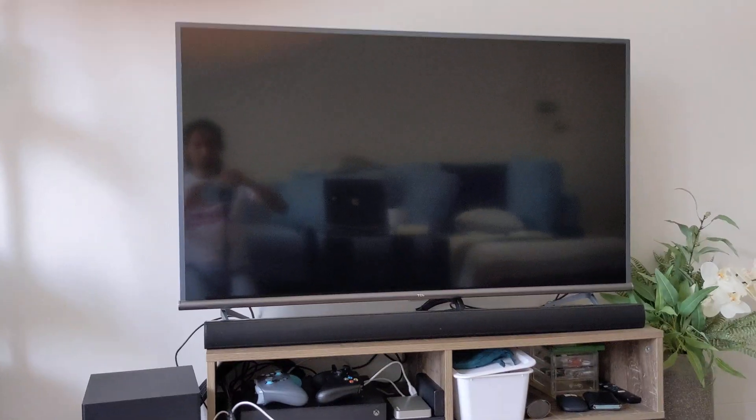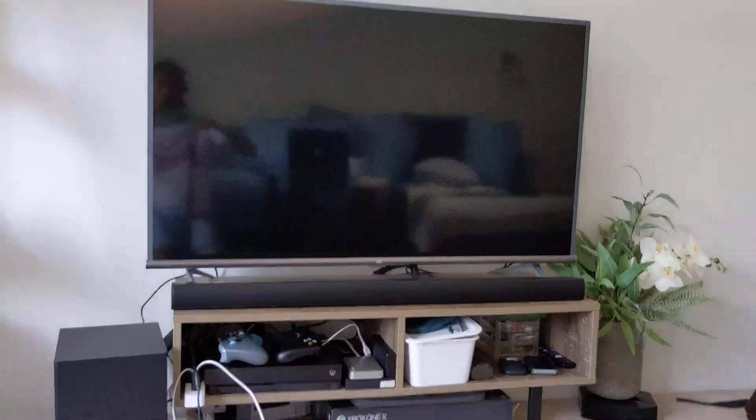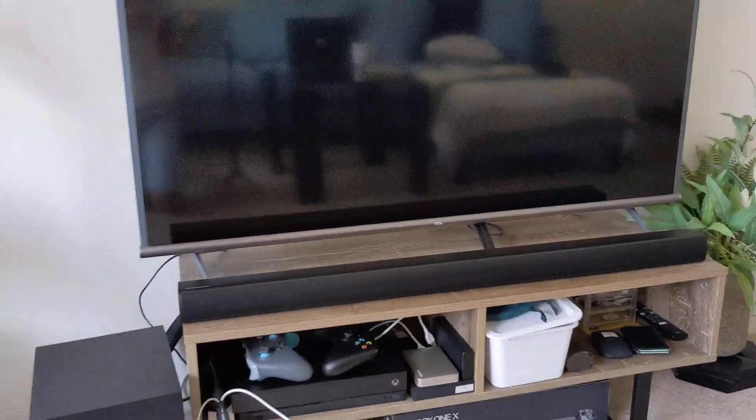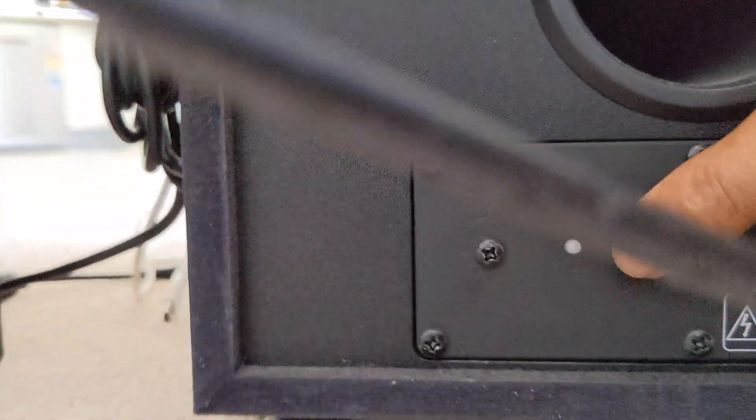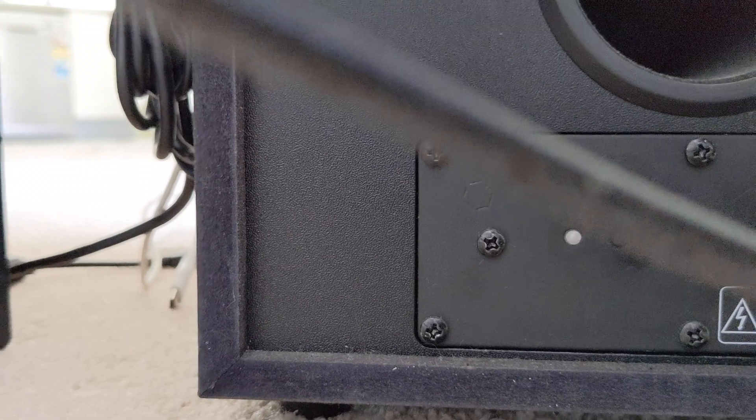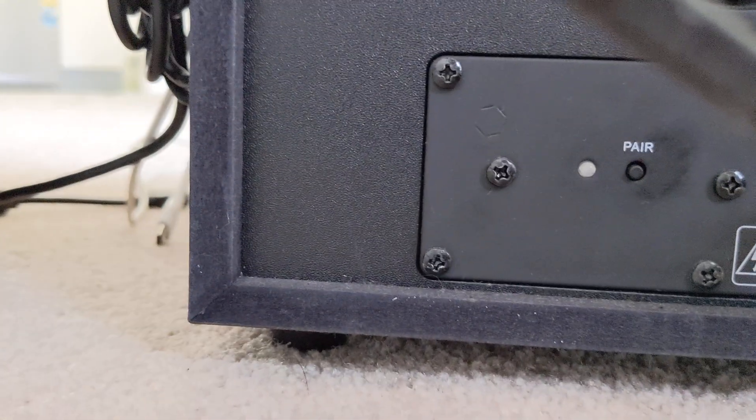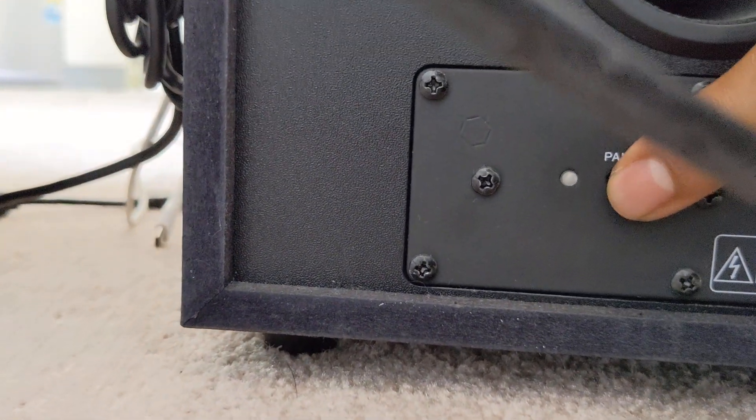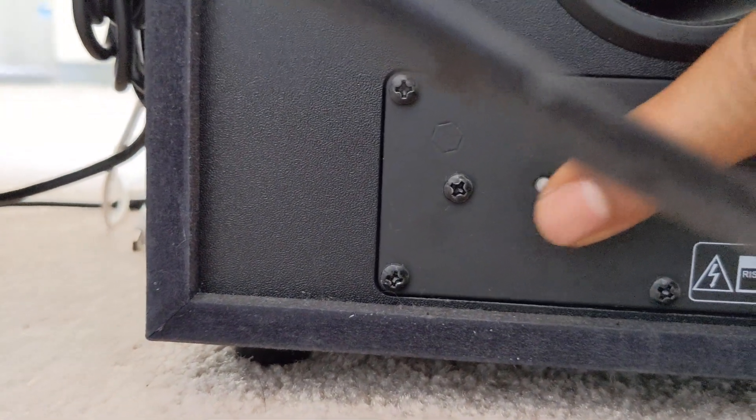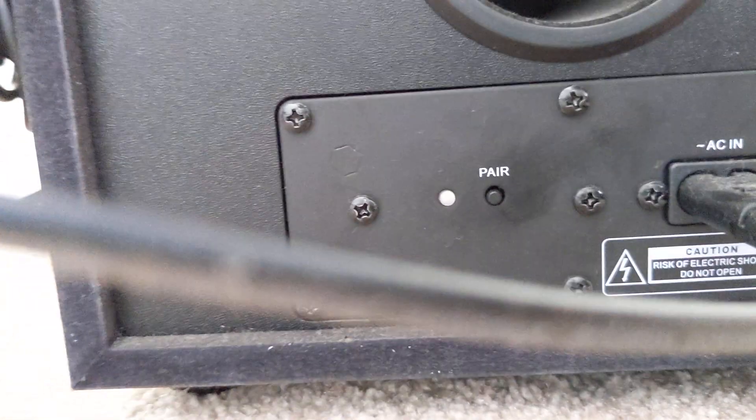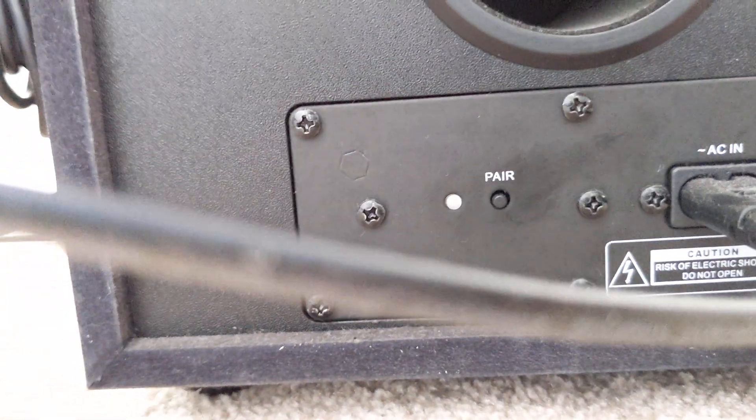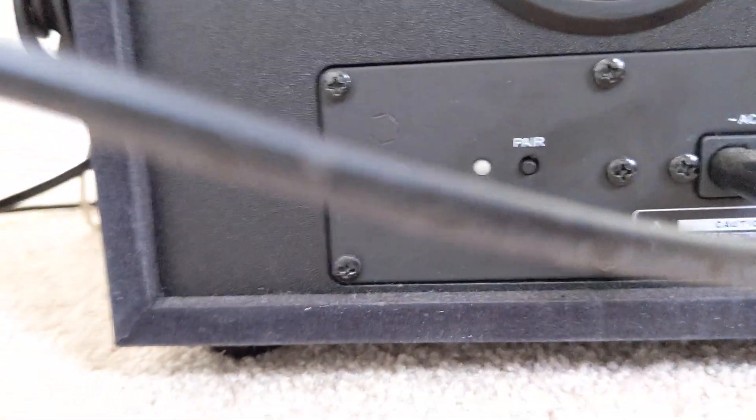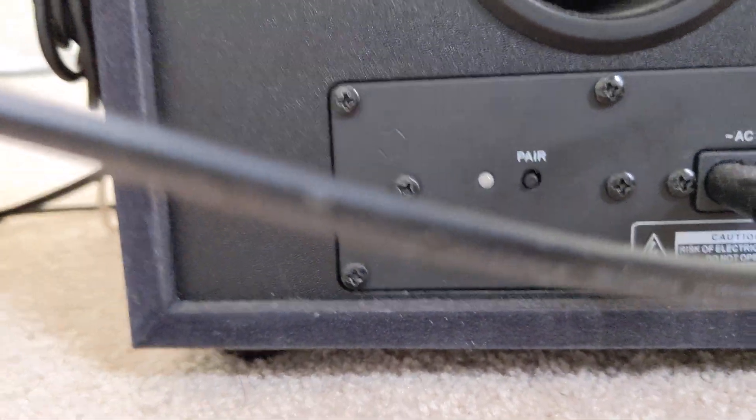You also have to connect your subwoofer to your soundbar as well if you haven't done already. Same process: you connect your subwoofer to the power cable and your soundbar to the power cable. At the back here there's this little pair button. If you turn the soundbar on and press this a little while, there will be a little blue light blinking and then it will pair itself. You don't need to do anything after that.